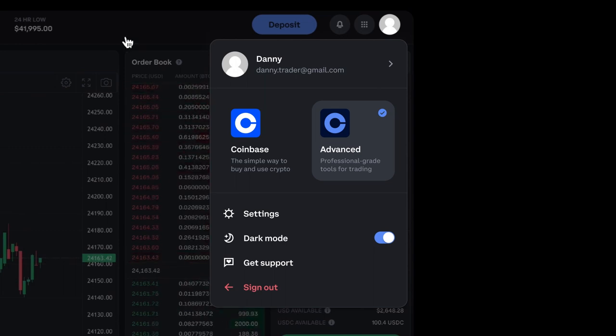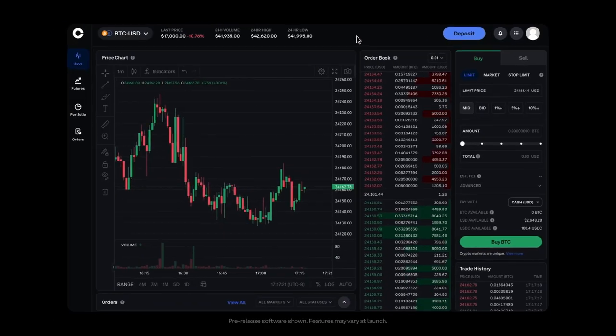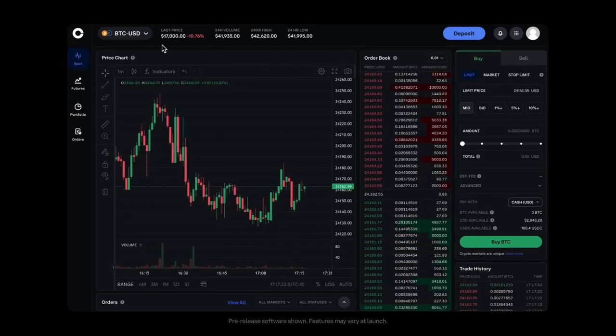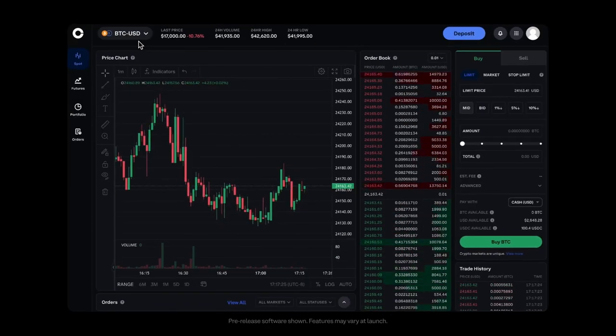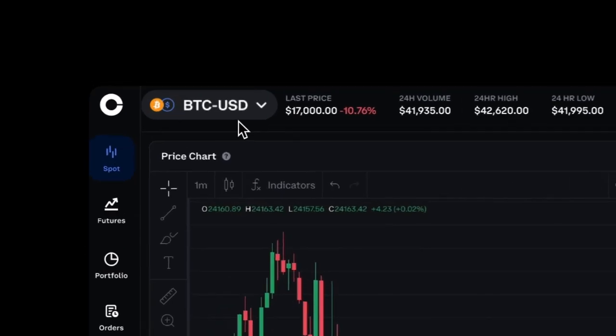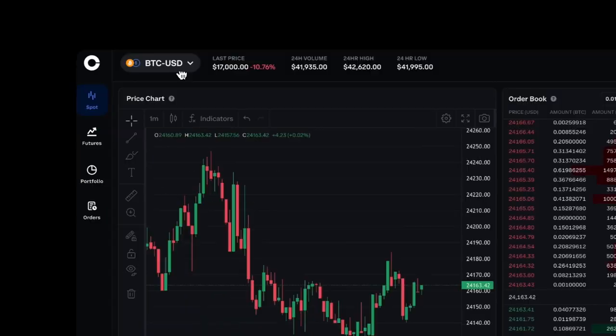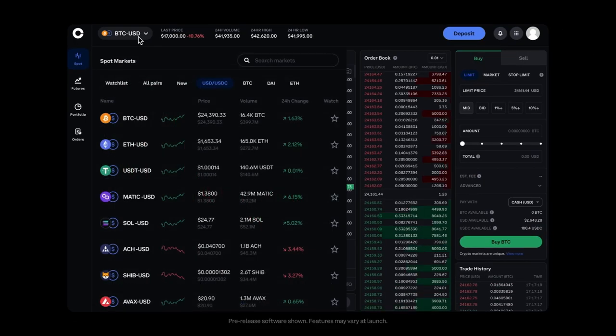We've also heard from many of you that the trade page is where you want to land once you've logged in, so we've made it the homepage going forward for Advanced Trade, making it easy to jump right in.